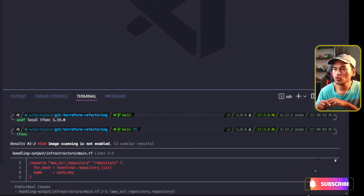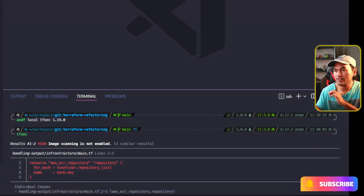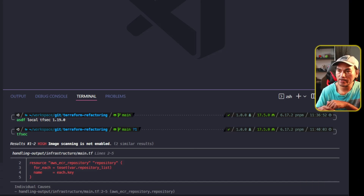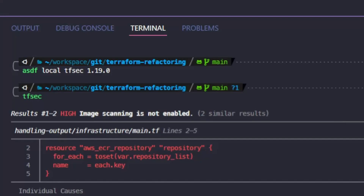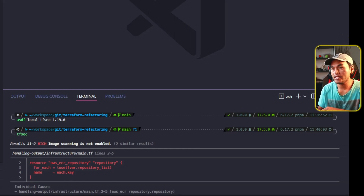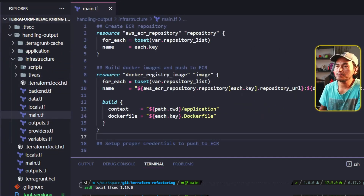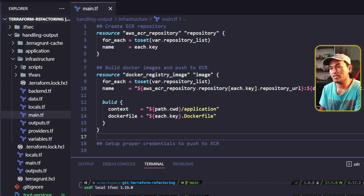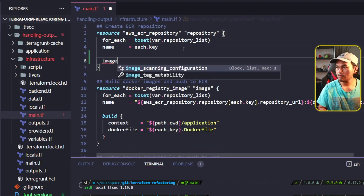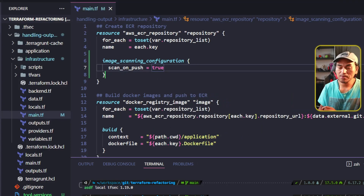The output of the scan is sorted from the highest severity finding down to the lowest, so you will always find the ones that need more attention at the top. The first finding indicates that I need image scanning enabled on my ECR repository. I have all the information I need provided here, including the location of the file and the line of the code. So on my VS Code Explorer, I'll open the file provided in the scan result and implement image scanning on my ECR repository.